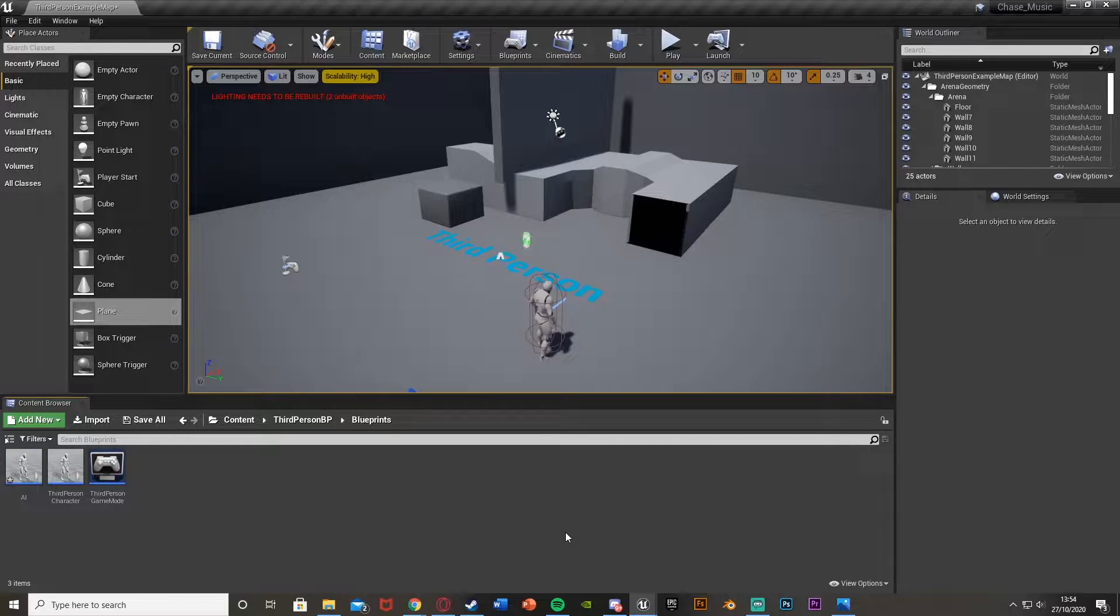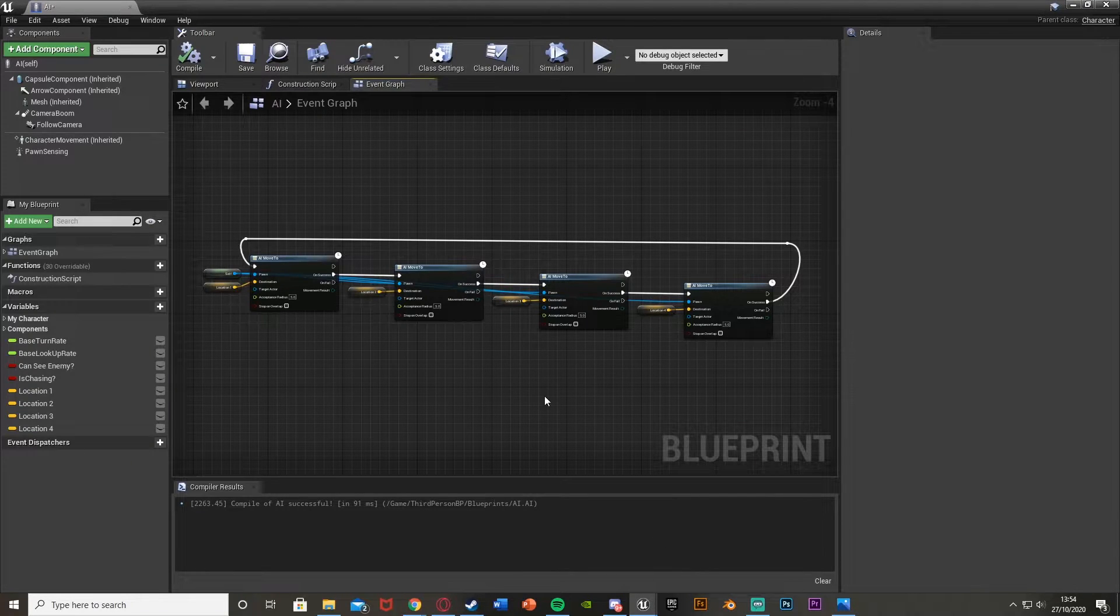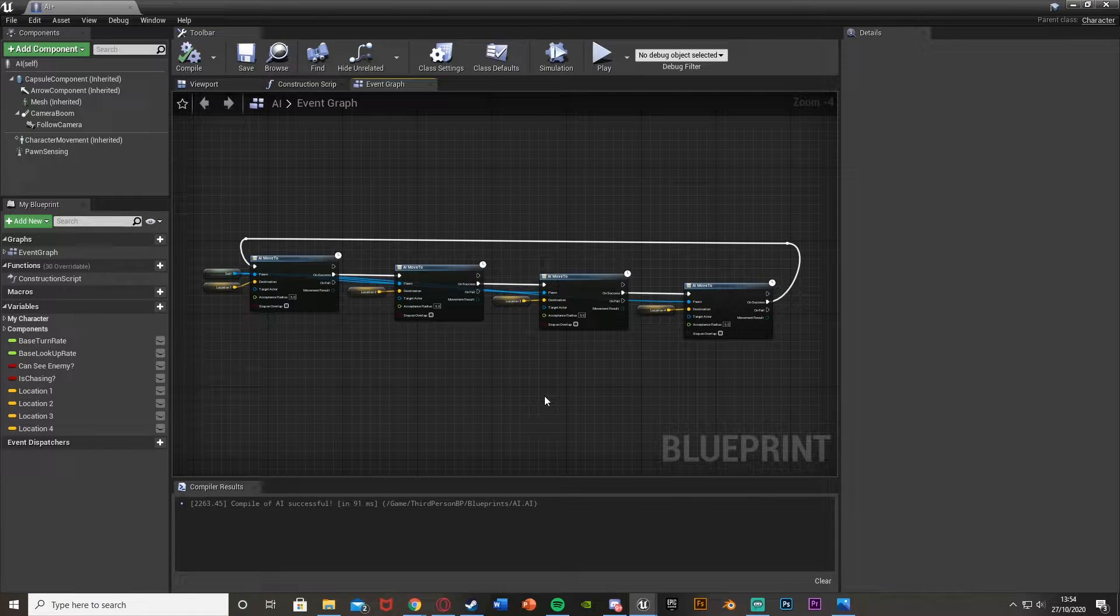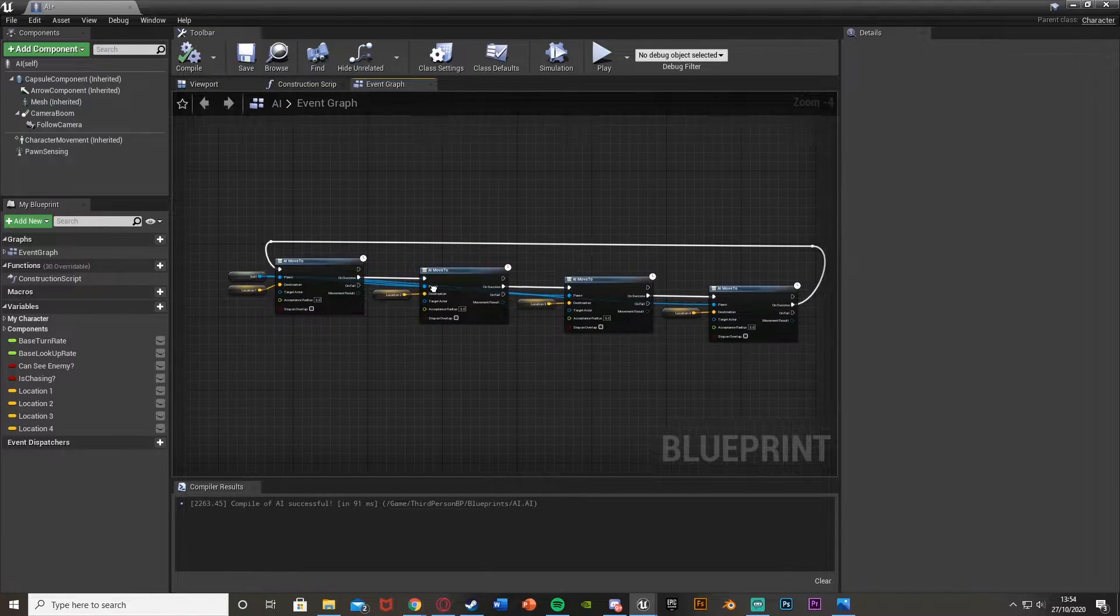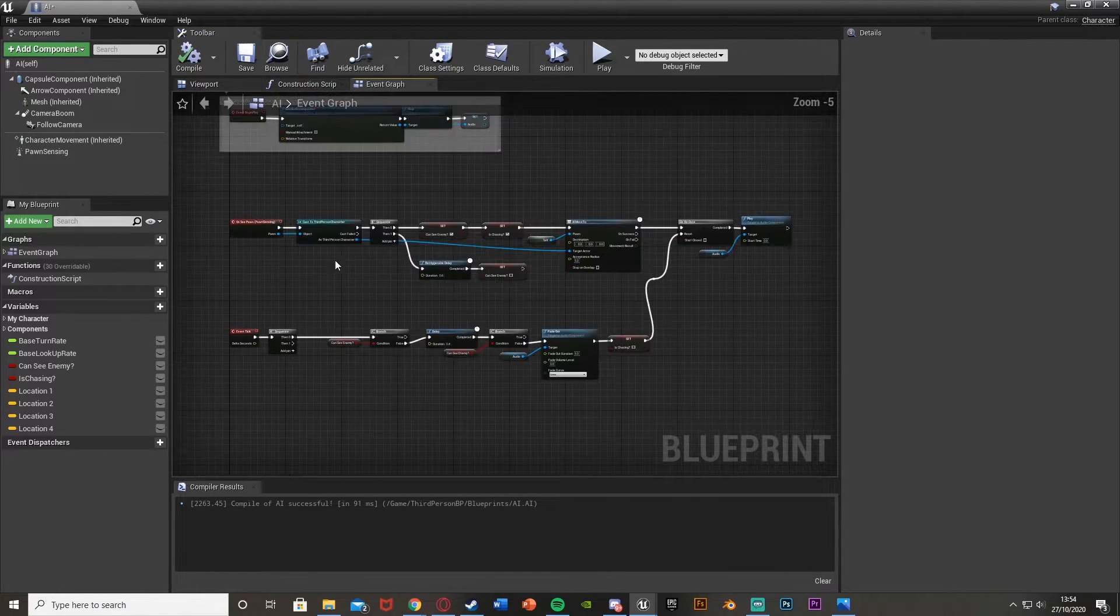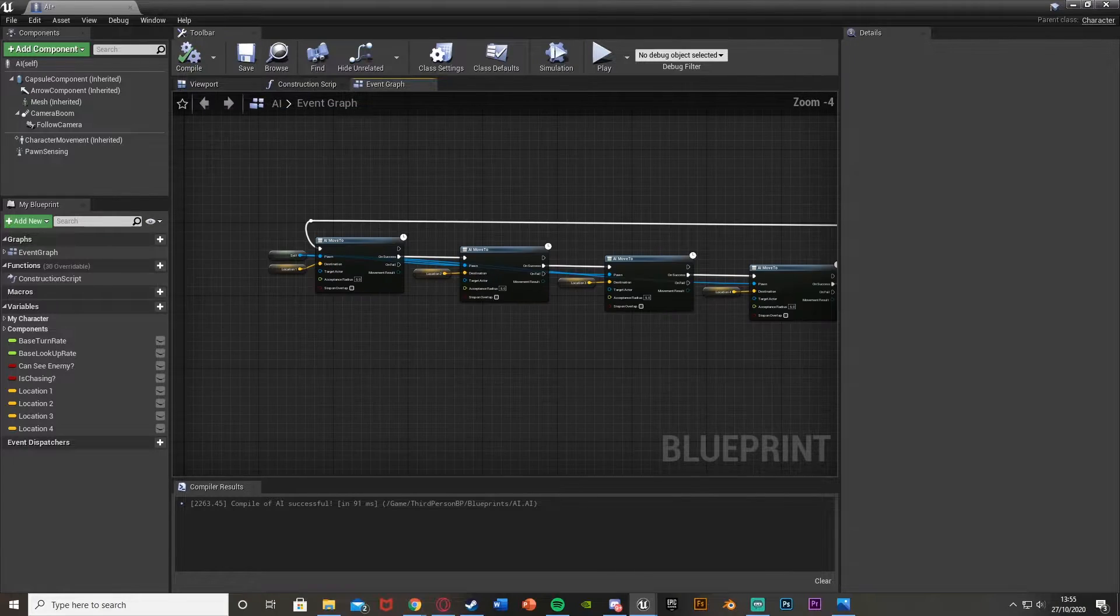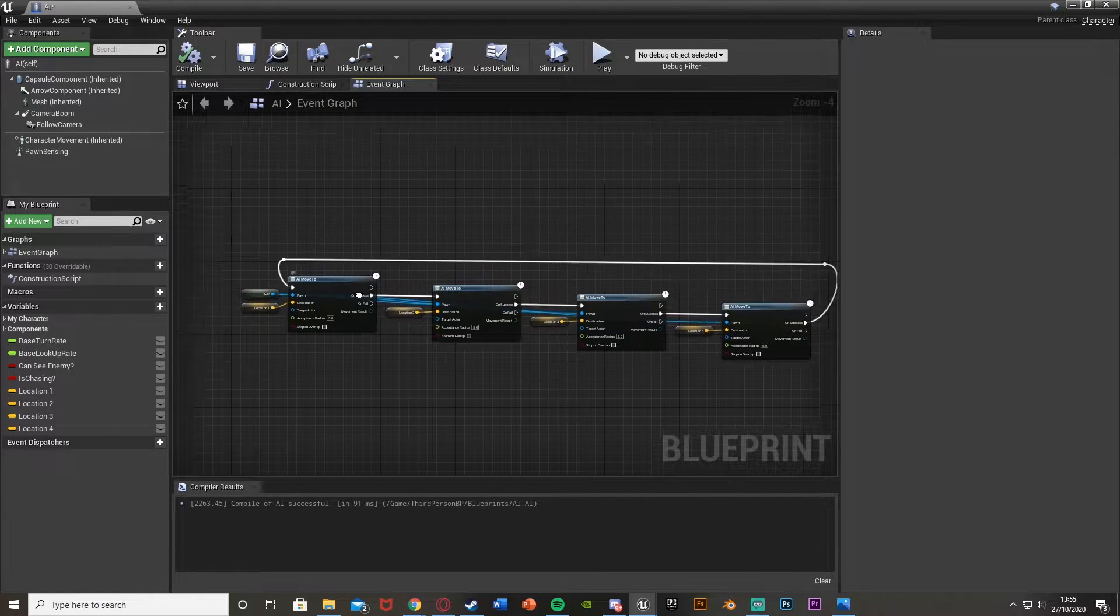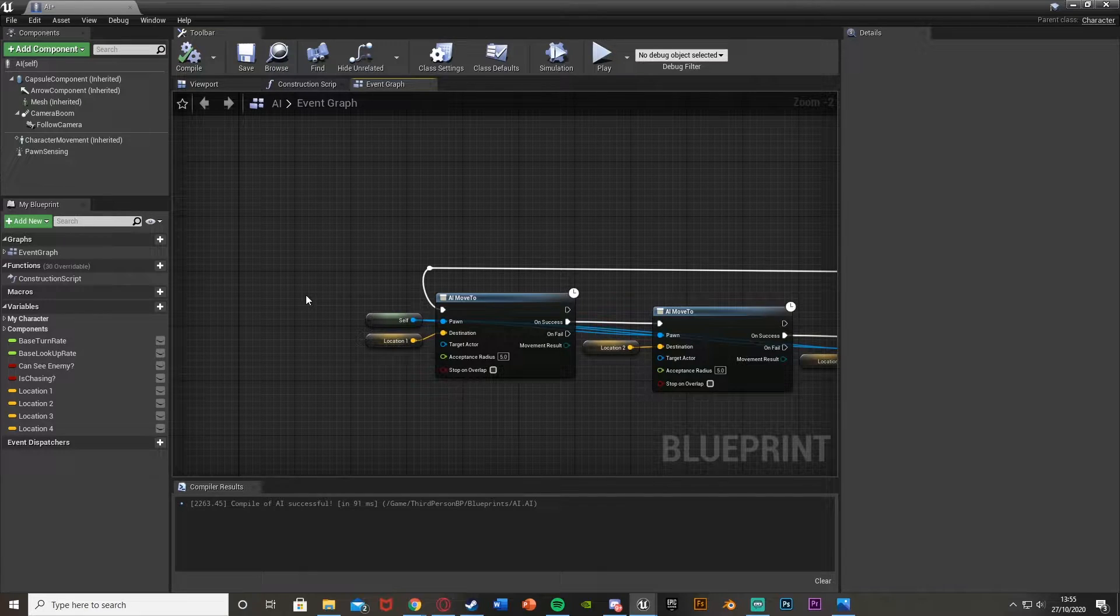First, we're going to open up our AI blueprint. I have the AI blueprint here with the AI patrolling code and up here is the AI chase code. If you followed the patrolling tutorial, you may have the Event Begin Play node here. I've already deleted that as we're not going to be using it, so you can do that as well.